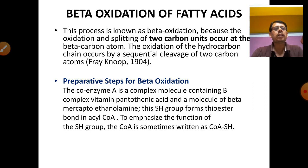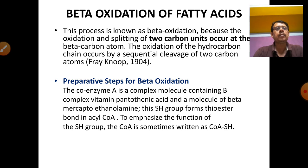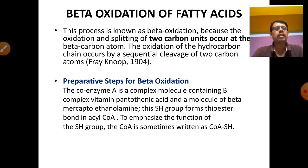Now, beta oxidation of fatty acids. This process is called beta oxidation because the oxidation and splitting of two carbon units occurs at the beta carbon atoms. The oxidation of the hydrocarbon chain occurs by sequential cleavage of two carbon atoms. The coenzyme A involved is a complex B-vitamin molecule containing pantothenic acid and a mercaptoethanol group. This SH group forms thioester bonds in each acyl-CoA, which is why CoA is written as CoA-SH.